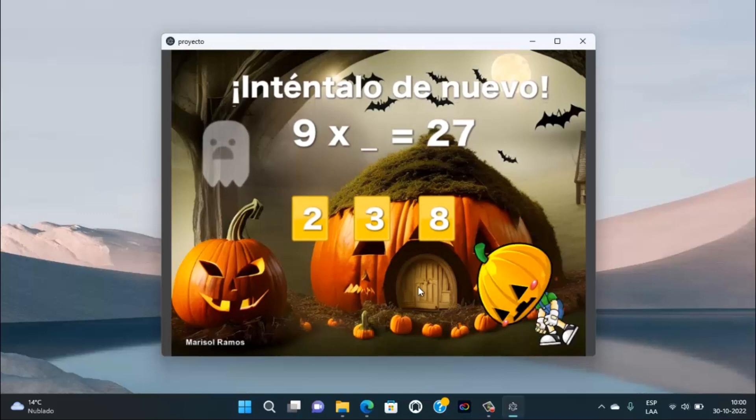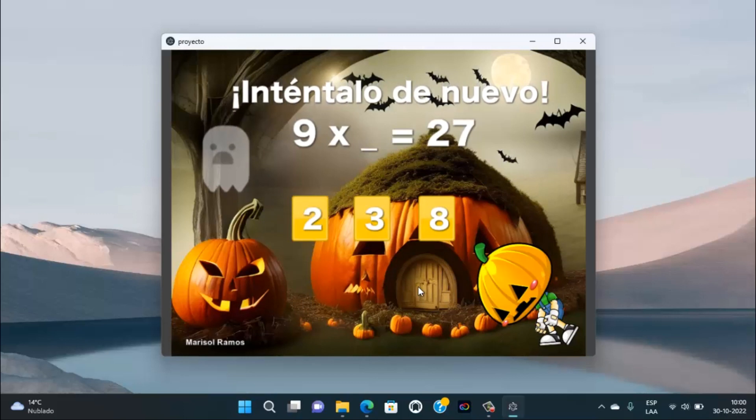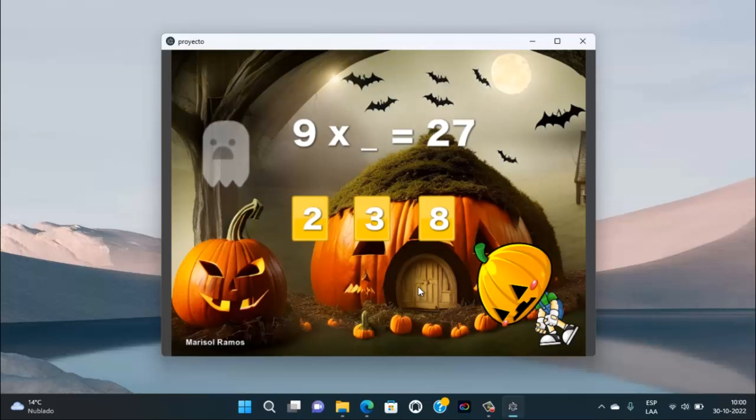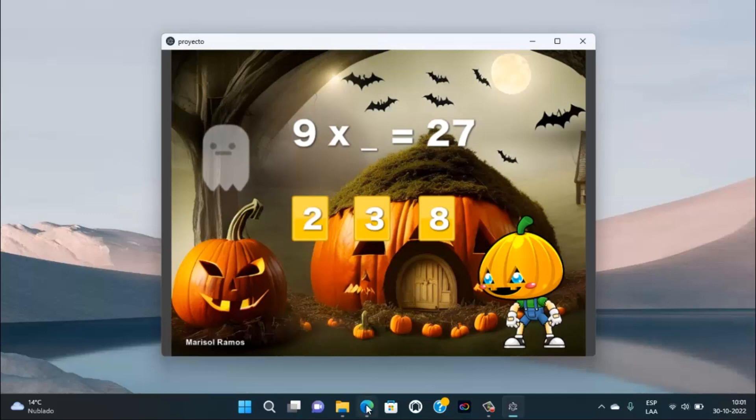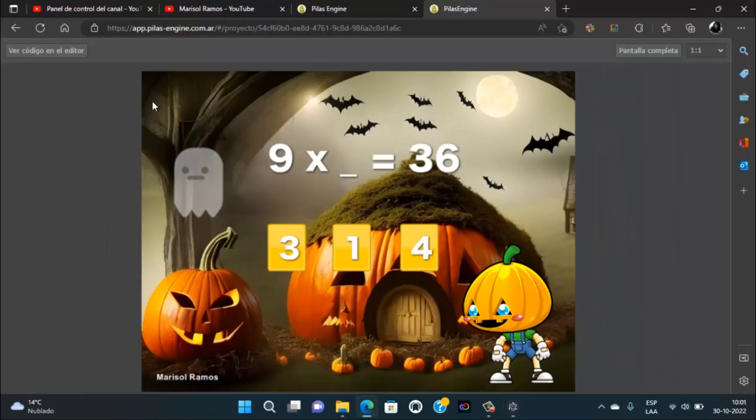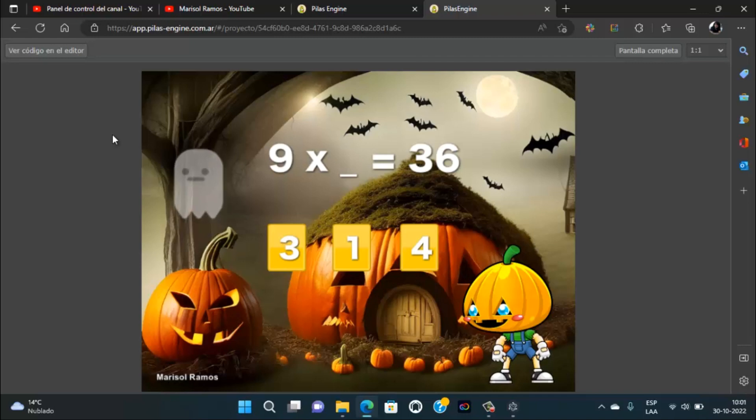Ahora, si tú deseas descargar este archivo, en la descripción del video va a estar el link. O si también deseas, puedes probar o jugar ya este mismo juego en la versión online.